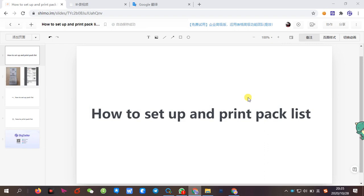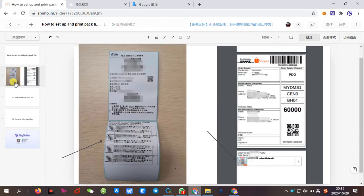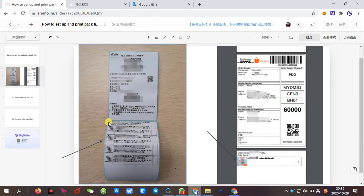So what is a packlist and what is the purpose of the packlist? First, let's take a look at what the packlist looks like. Like this. This is the packlist.